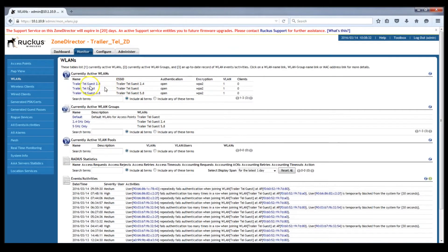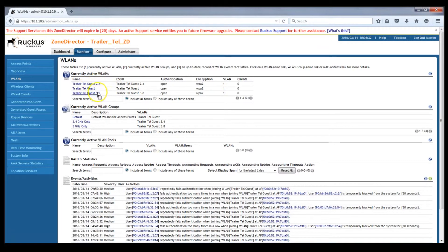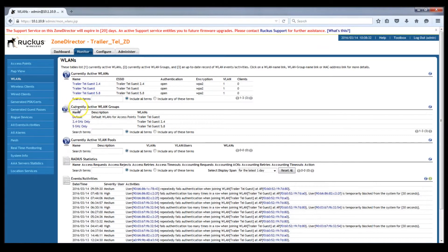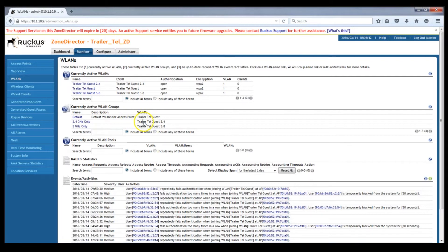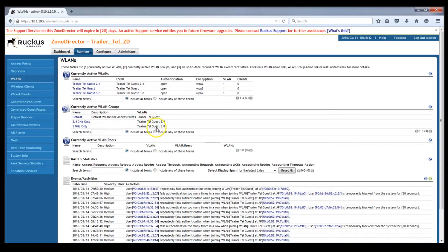In order to confirm that this is working correctly, I'm going to go to Monitor, WLANs, and I'm going to click on each of these WLANs to see what APs are broadcasting this WLAN. So here's the 2.4 gig only WLAN group has the WLAN TrailerTel Guest 2.4 in it. The 5 gig only WLAN group contains the 5.8 WLAN.